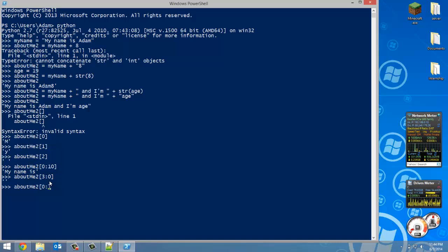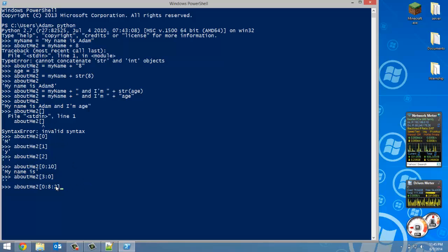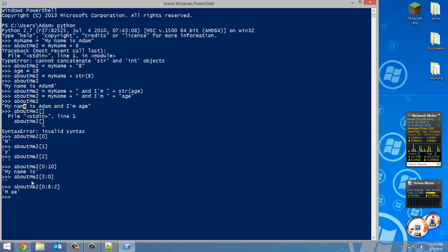One thing to note: if you want to print in reverse order, you can't just do [3:0] — it won't print anything. Before showing the reverse trick, I'll show you stepping. If I do [0:8:2], it goes from index 0 up to but not including index 8, stepping by two, so it prints every other letter — M, space, a, e — skipping alternating characters.